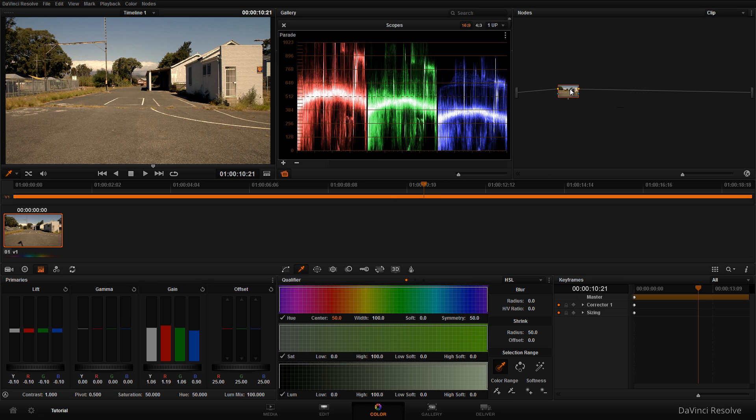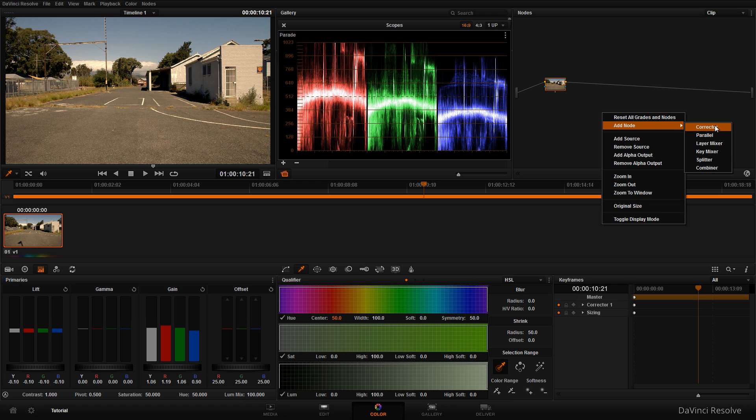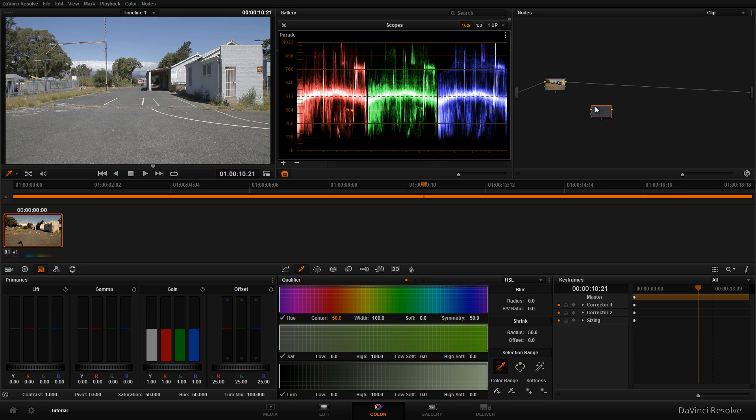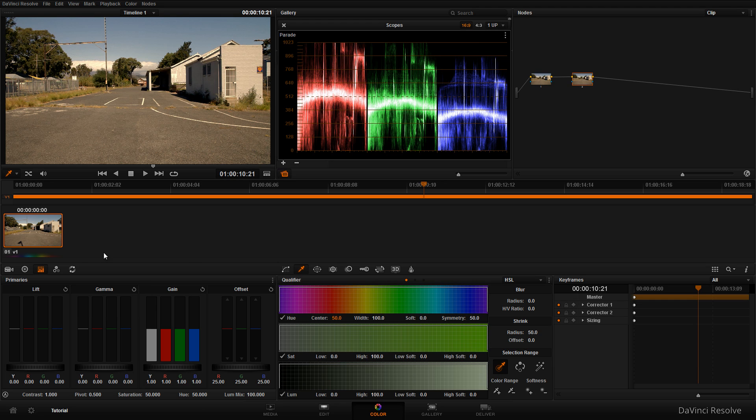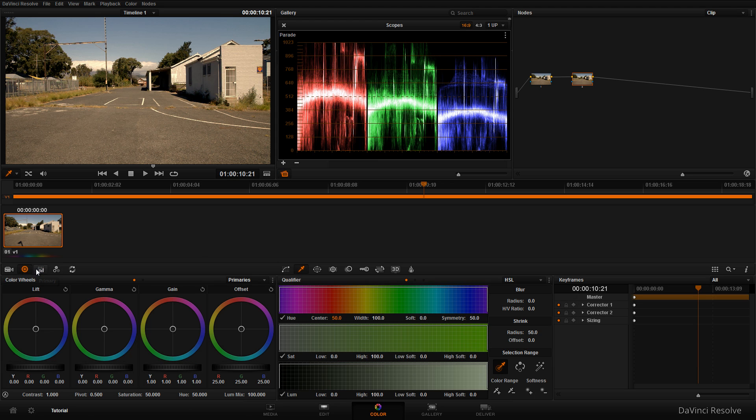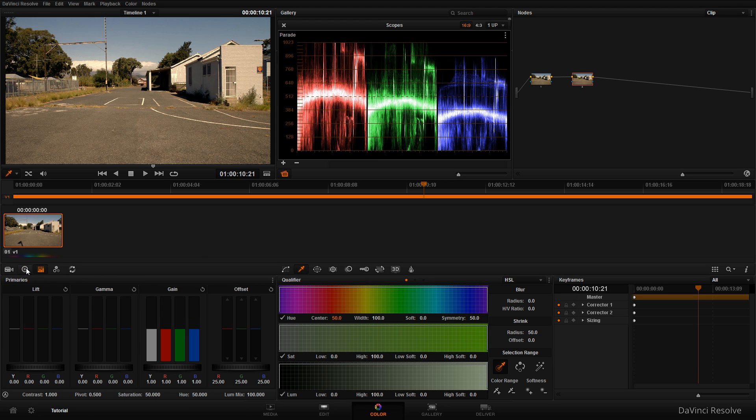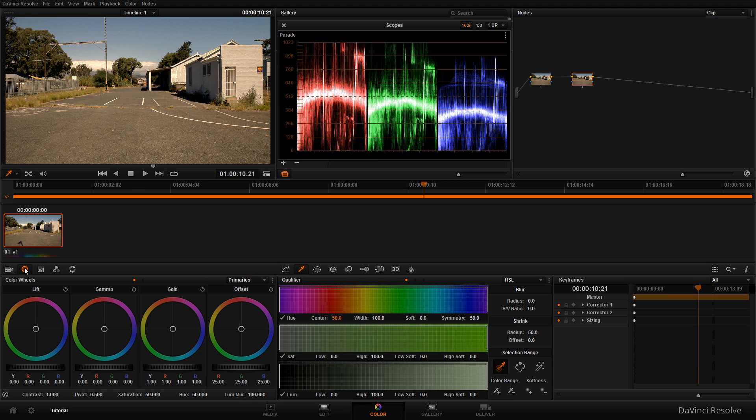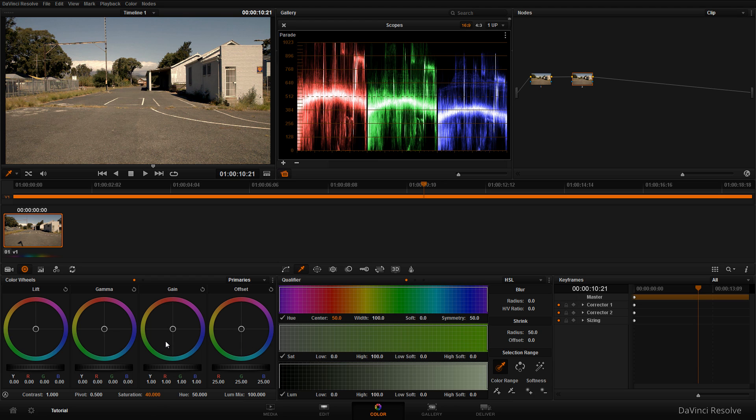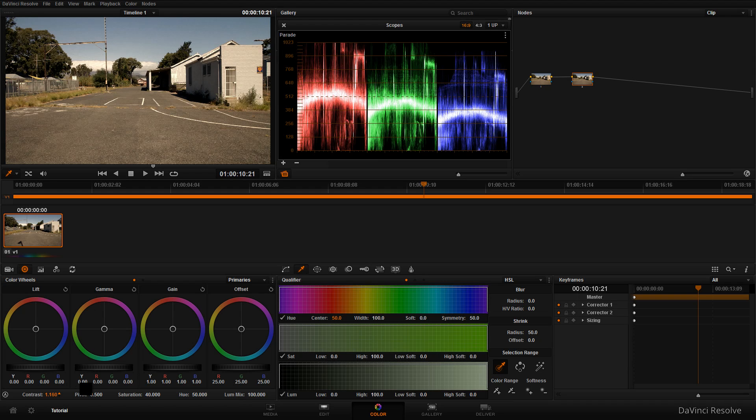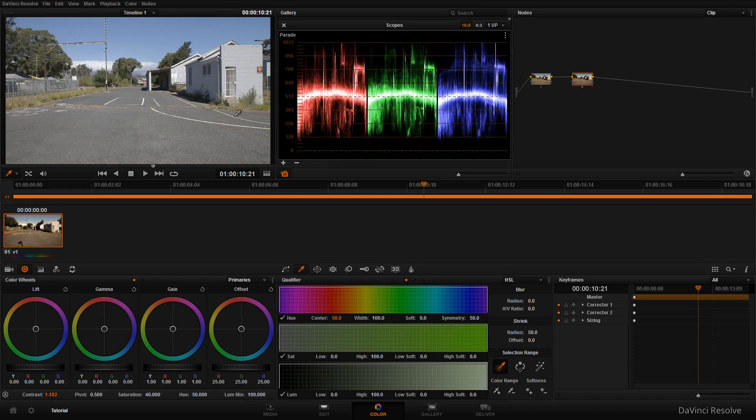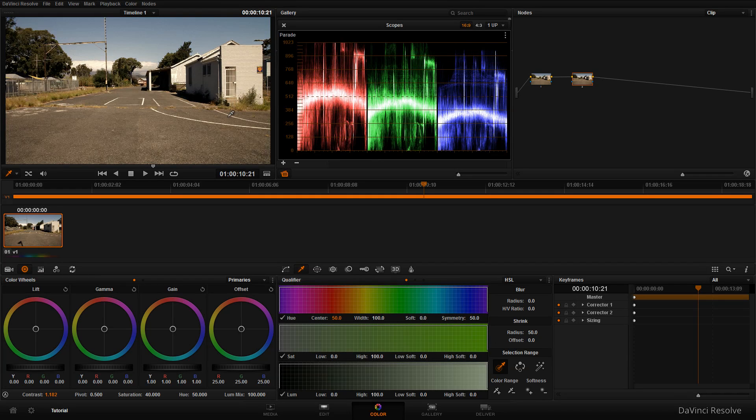Next, create a new node by right-clicking, selecting 'add node', and clicking 'corrector'. Drag it onto the line to insert it. On this second node, go to the color wheels and bring the saturation down to around 40. I like to desaturate footage a bit to establish a look. Then bring up the contrast on this node, pushing it up until you're happy with the result. That makes quite a difference.